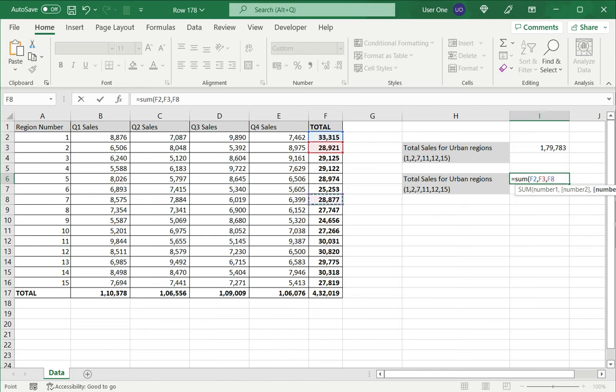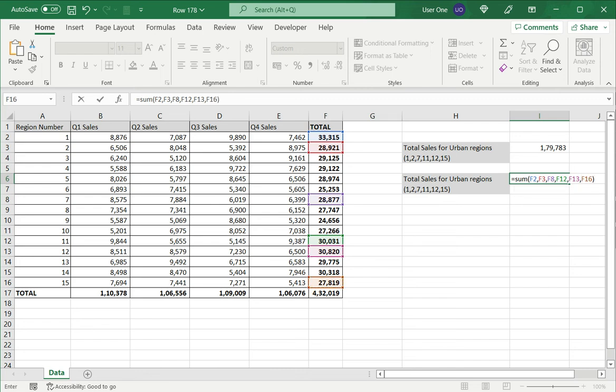Go to region 7, 11, 12, and 15, and close brackets.